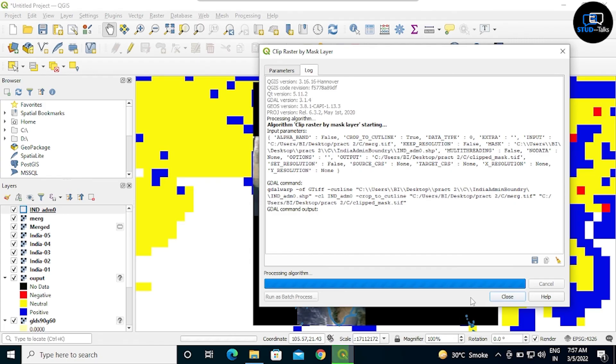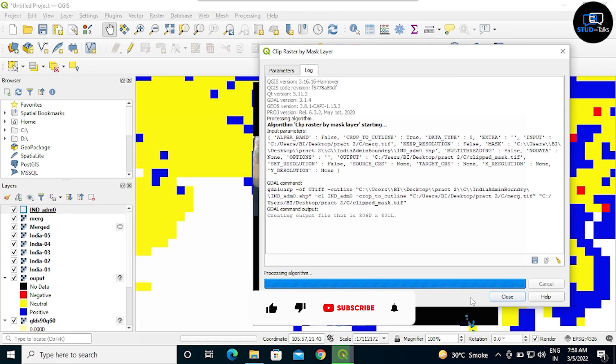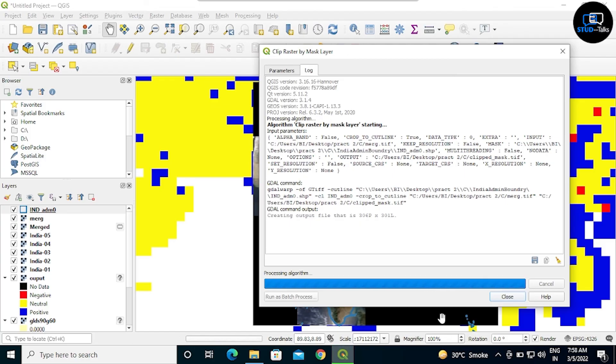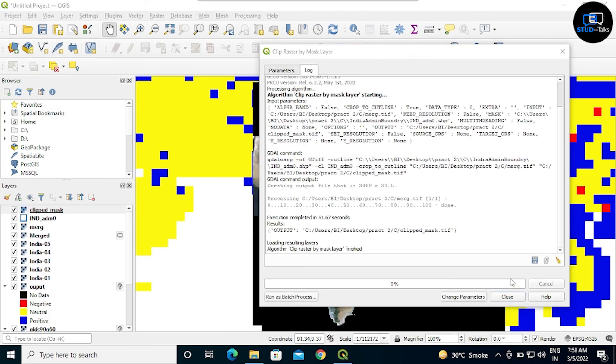It will take time. Clip mask will clip these images which shows the perfect India. Click on close. It will take some time.